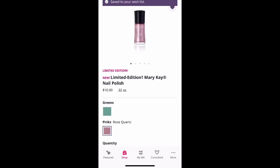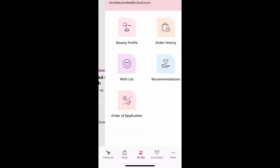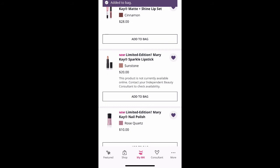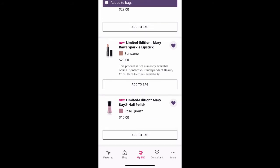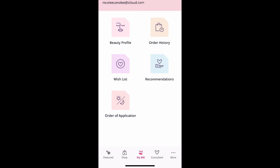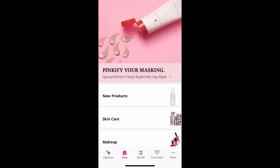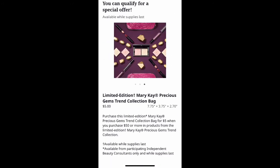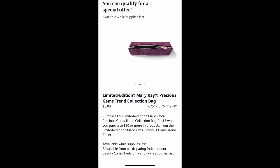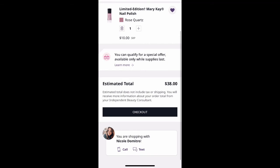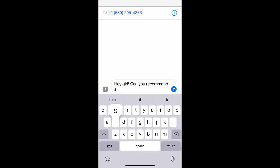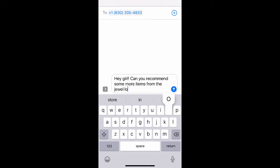I love that they give you all the details about the products you need. If you wanted to ask a question about a product, you can scroll down and actually select that you want to text or call your consultant. So if you see something you like — for instance, this beautiful bag that's a gift with purchase — you can just text me a message straight from the app asking what I'd recommend so you can get that bag.